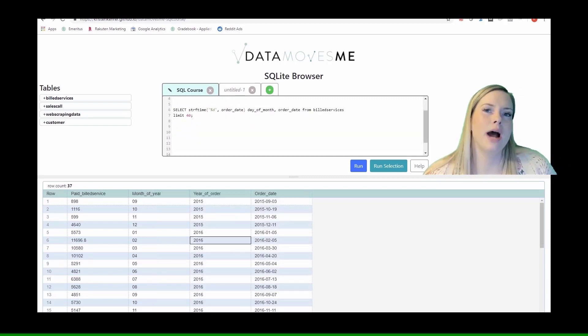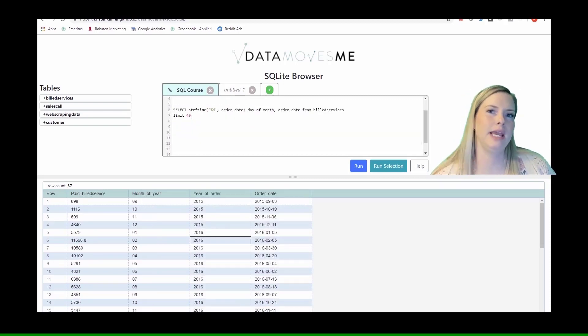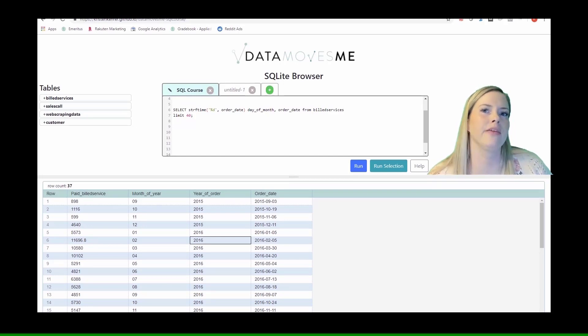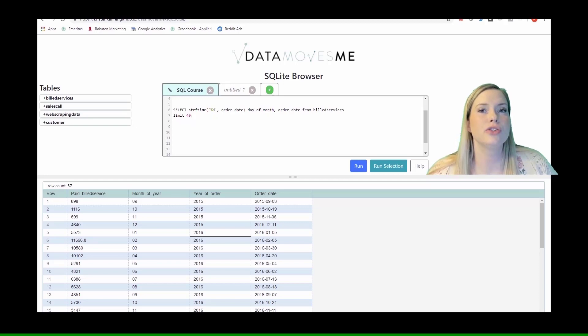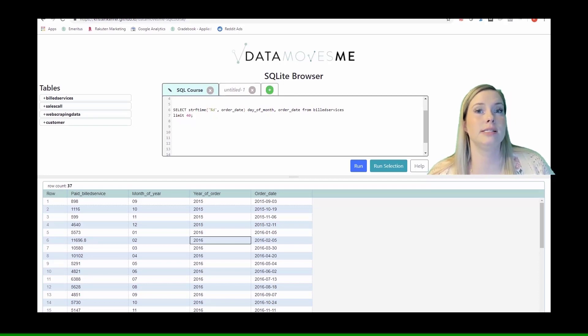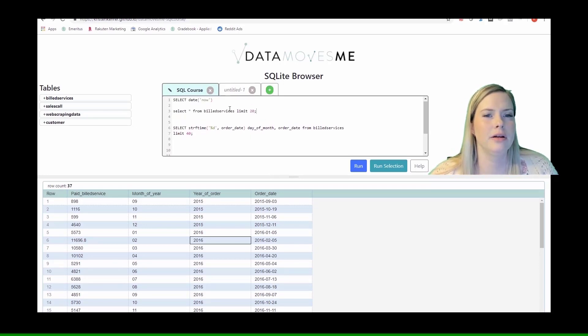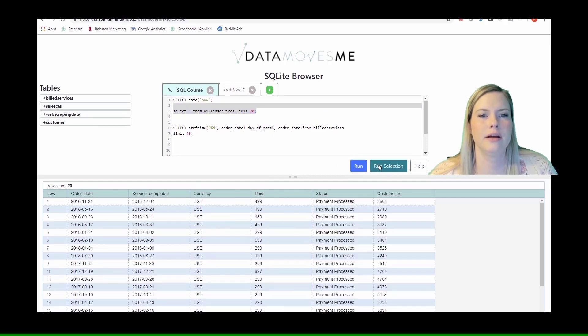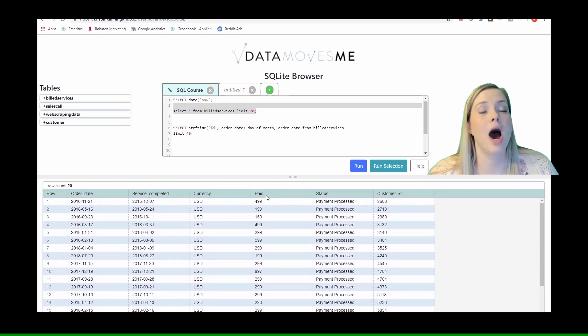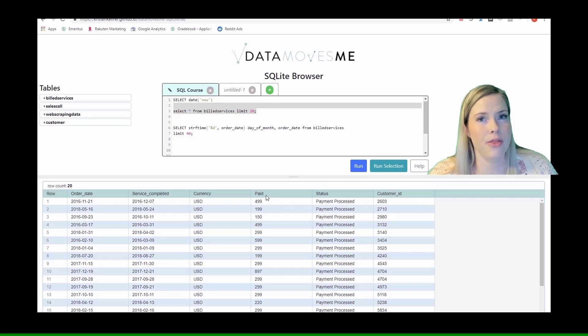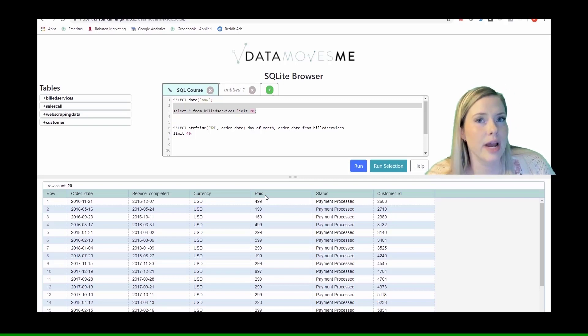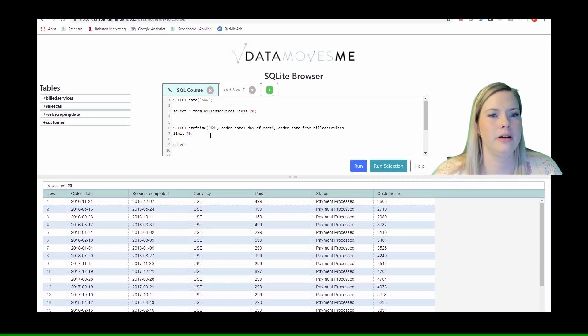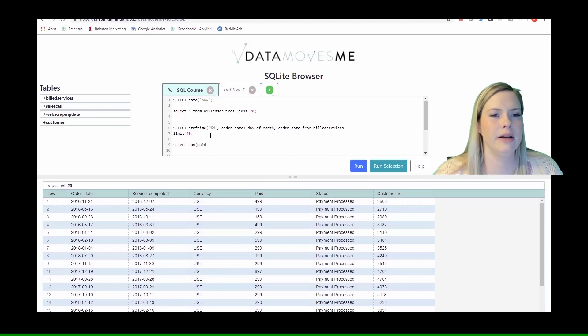Now that we know how to get the parts out from a date, we're going to write a query as though we were gathering data for a time series analysis. In the build services table, they have the amount paid. If we wanted to know the amount we received each month for build services so that we could look at trends over time, we'd want to get the sum of paid.